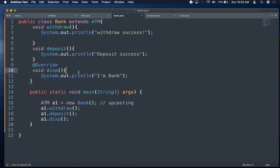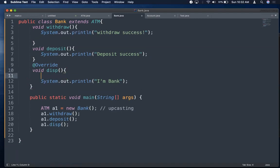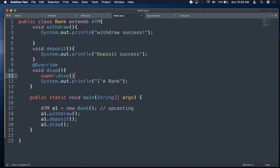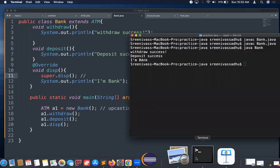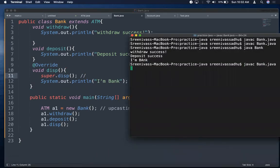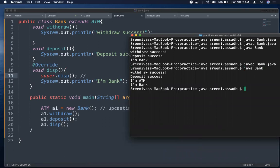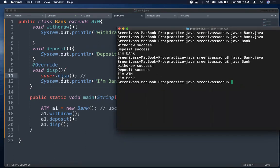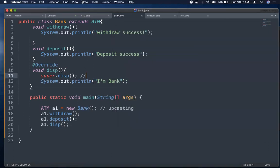To also print the parent's behavior, we use the super keyword inside the overridden disp method: 'super.disp()' calls the parent ATM's disp. After recompiling and running, the output shows both 'I am an ATM' and 'I am a Bank', demonstrating that super always lets you access parent class behavior.